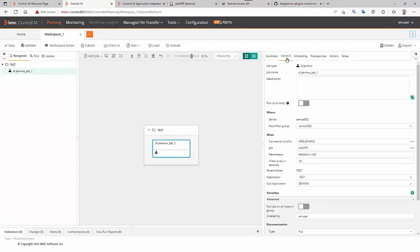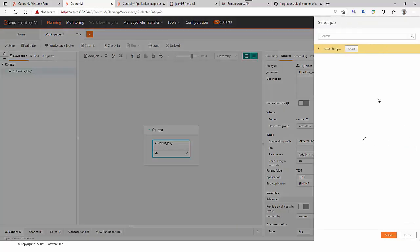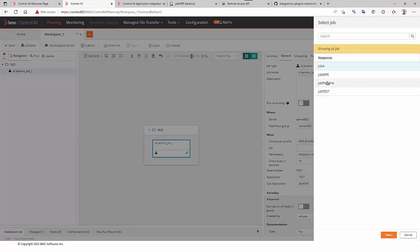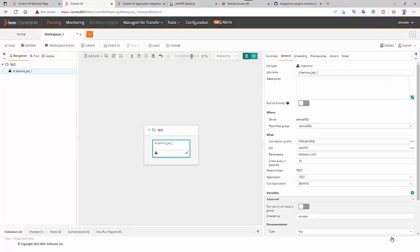In the general tab, we have here the Jenkins job, Job MPE. By clicking here, we can display all the Jenkins jobs. We will see exactly the same list as in Jenkins. Job MPE, Job Pipeline.